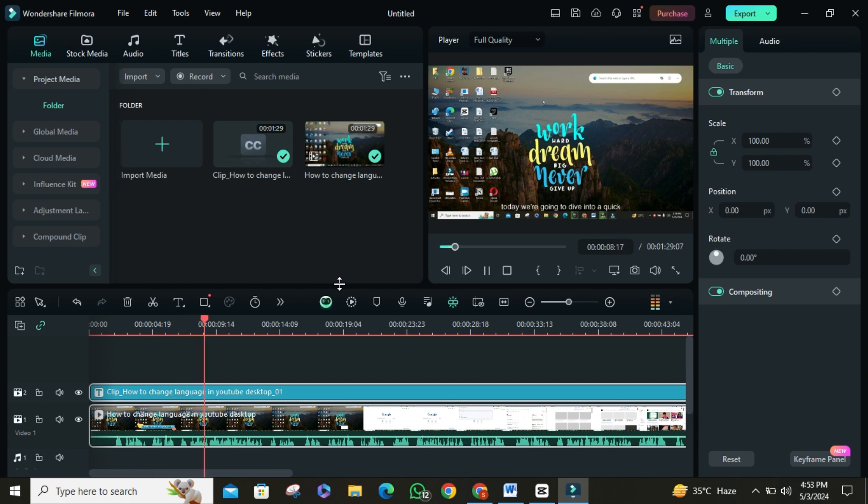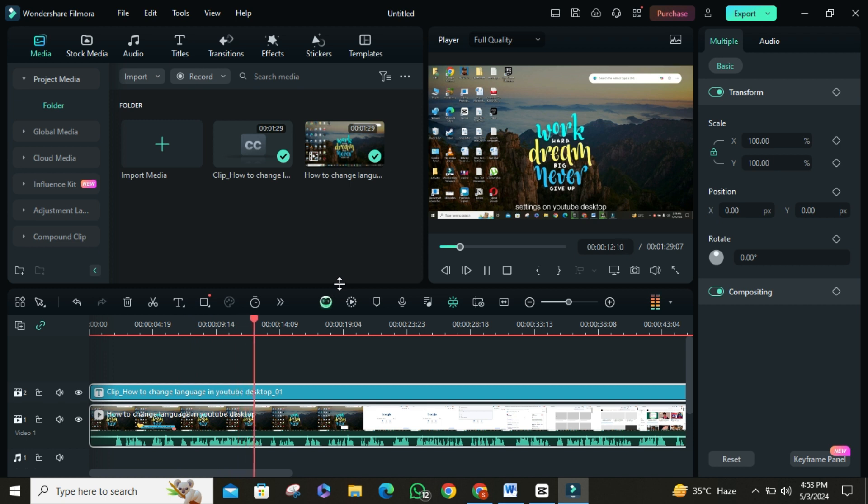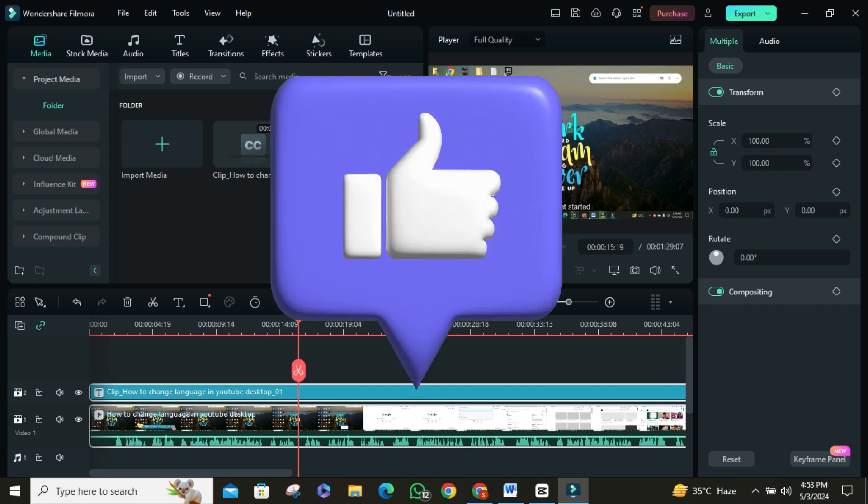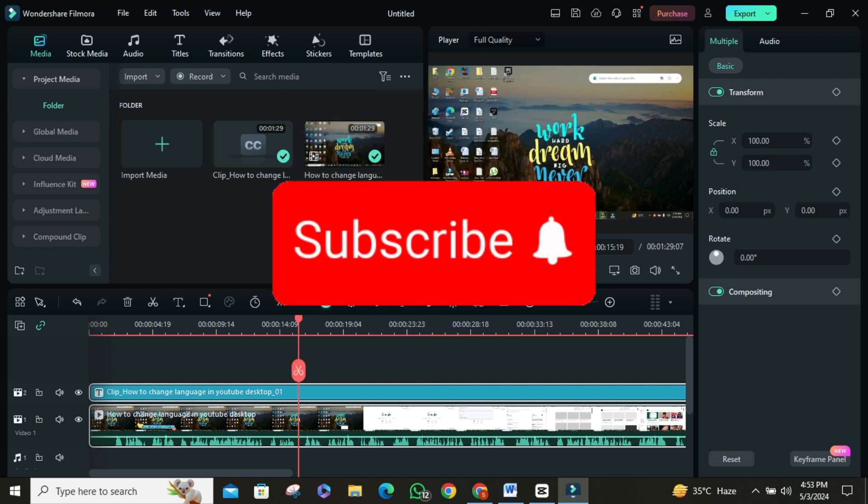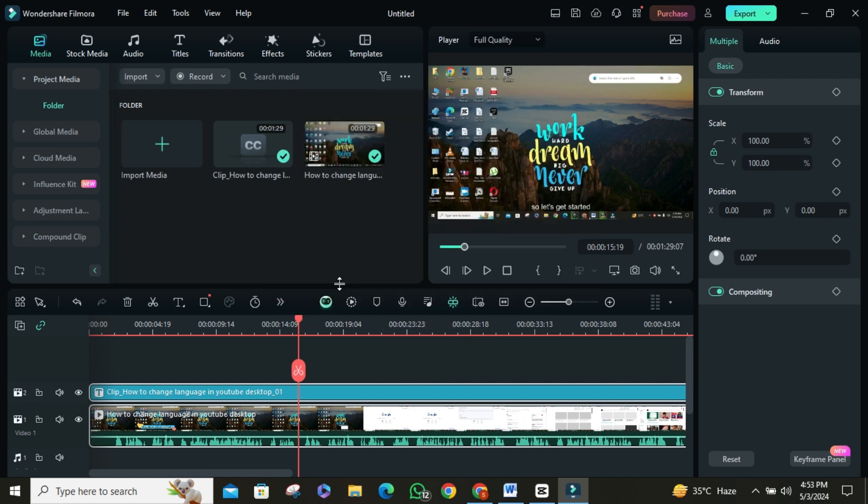we're going to dive into a quick tutorial on how to do it. So there you have it, folks. Adding subtitles with Wondershare Filmora is a breeze. Thanks for watching. If you found this video helpful, don't forget to like, share, and subscribe for more tips and tutorials. See you next time.